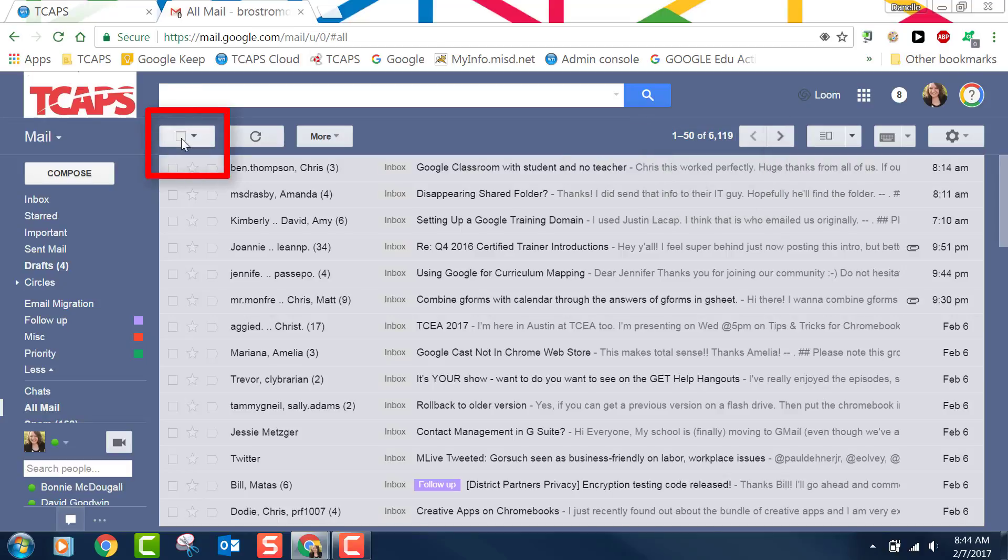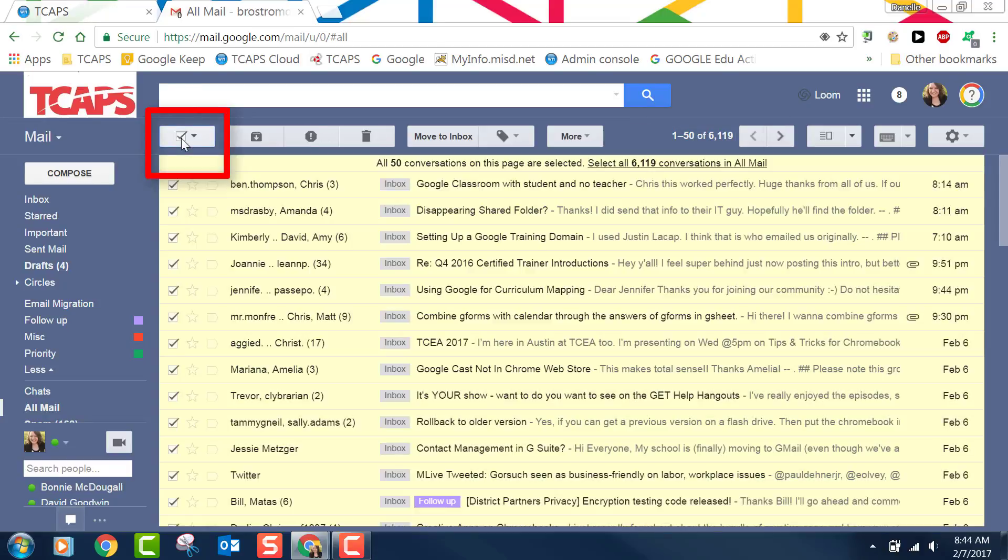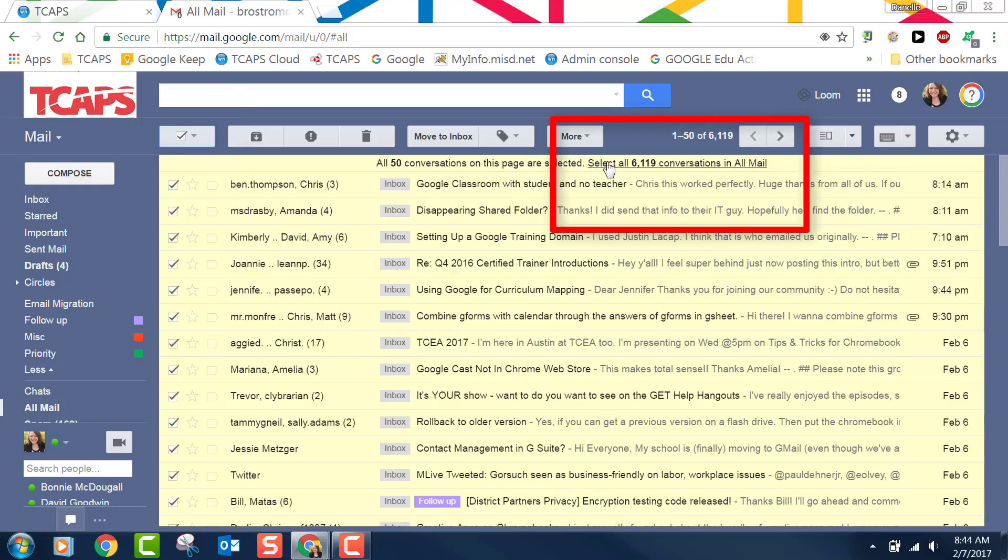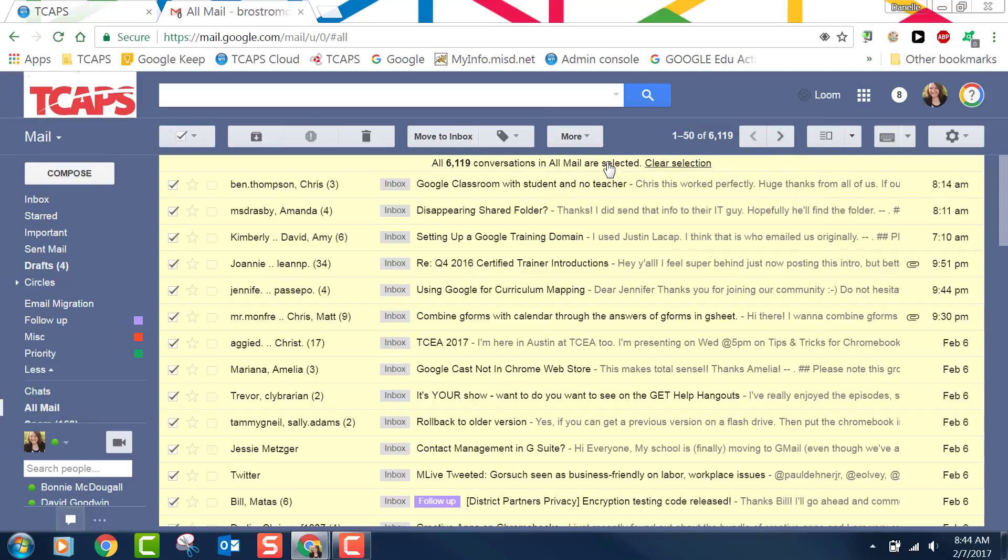If I click on this box at the top it selects everything and actually it selects everything just on this page. You'll notice right here it says select all 6,119 emails. I want to do that. And then I click the trash can.